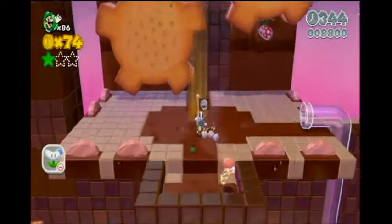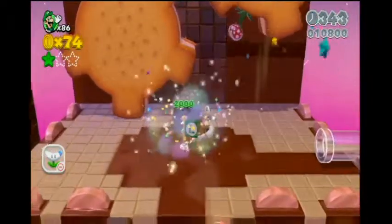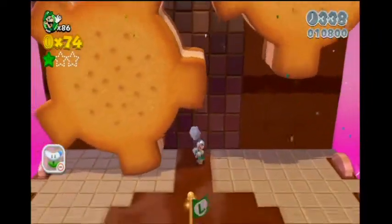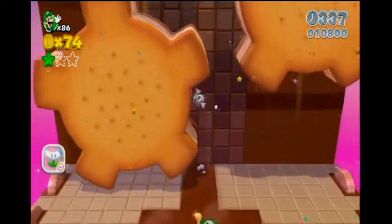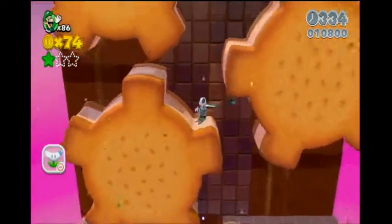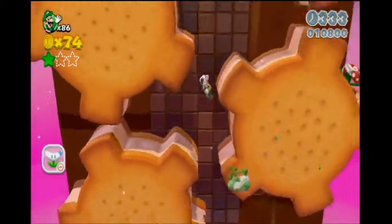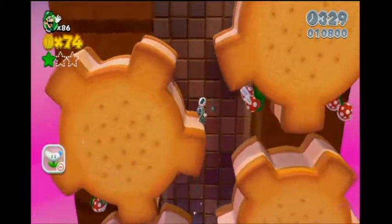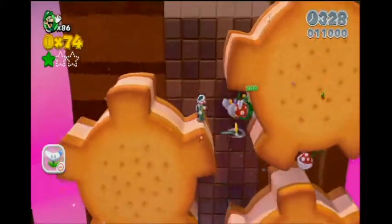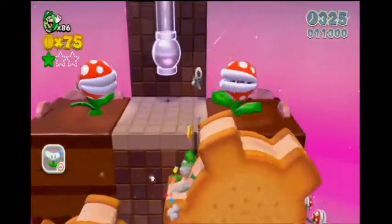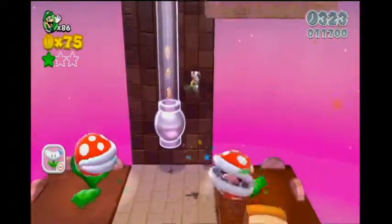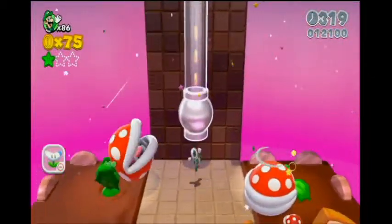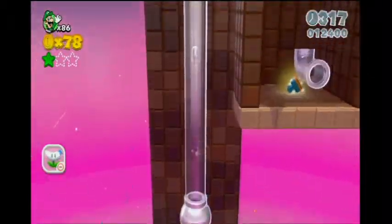We're just looking up there — a bunch of piranha plants, nothing to worry about when you've got a boomerang flower thing. You can actually just kind of time it right so that you only have to deal with one set of piranha plants, and they're not even a big deal. They're just something extra to jump on.